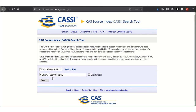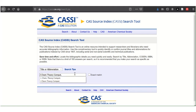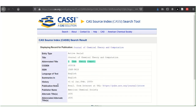To find the full title of an abbreviation, type in the abbreviation. Again, if you have exact match chosen, ensure that the punctuation is exact. With it unchecked, the punctuation is not as important. In the search result for the publication, the journal title is above the abbreviated title.